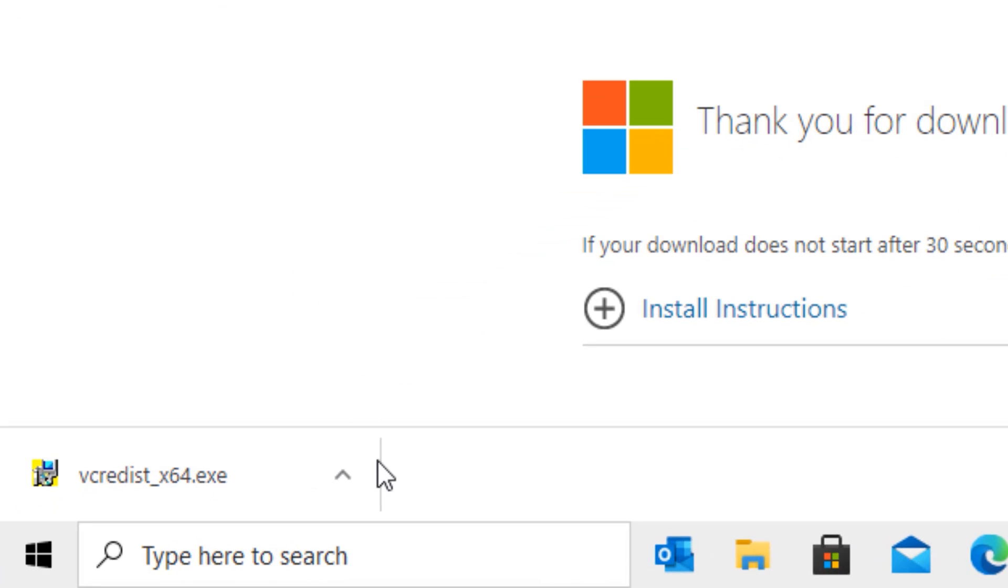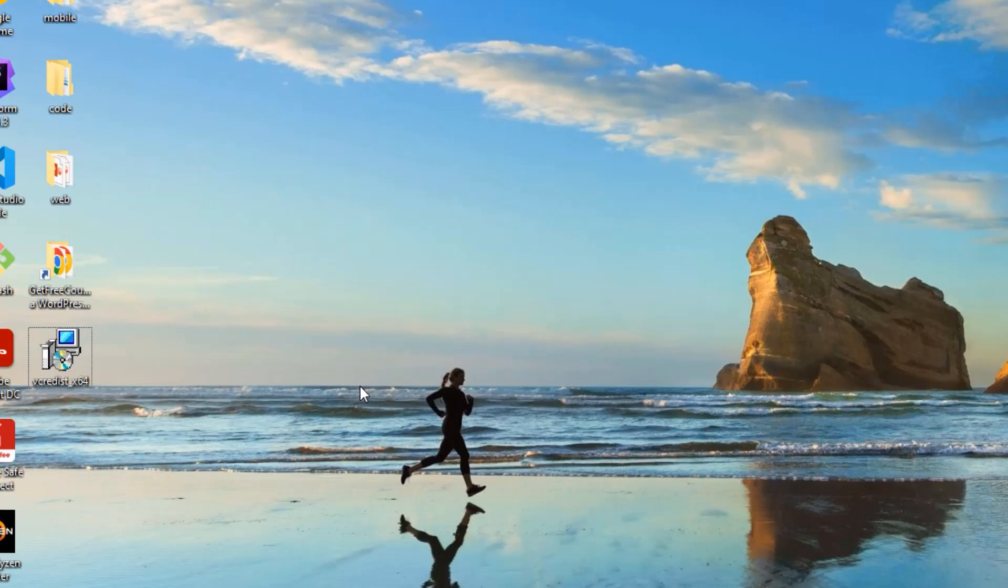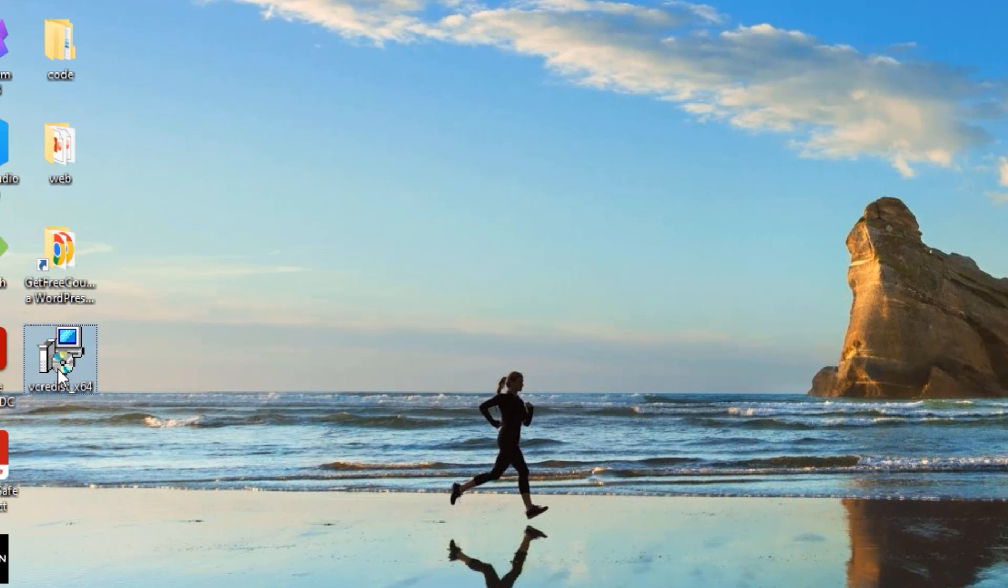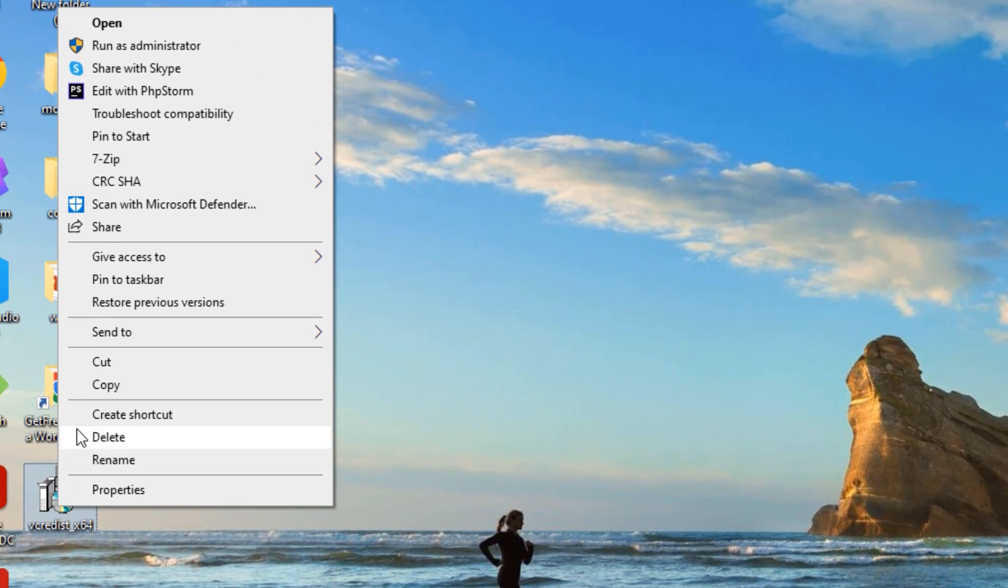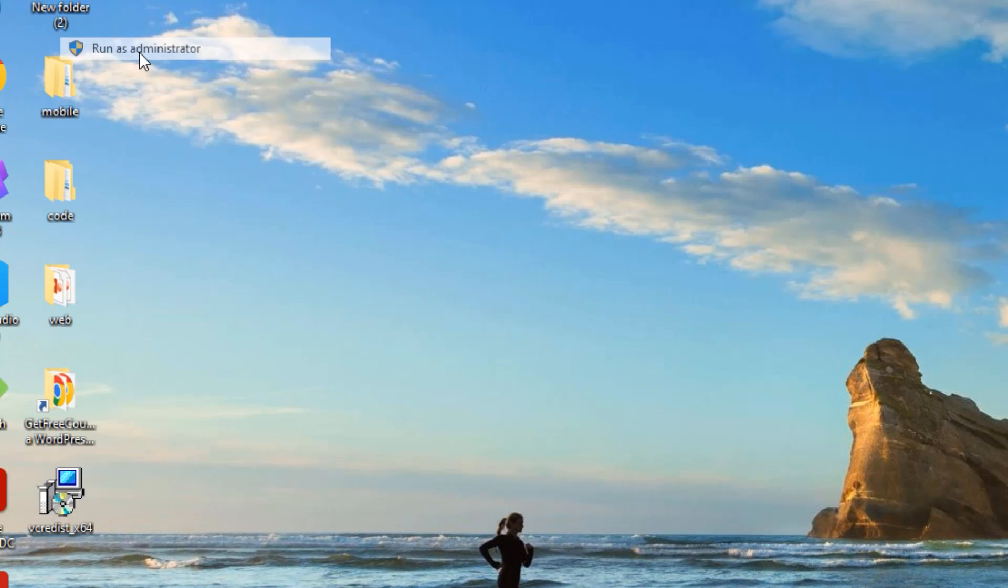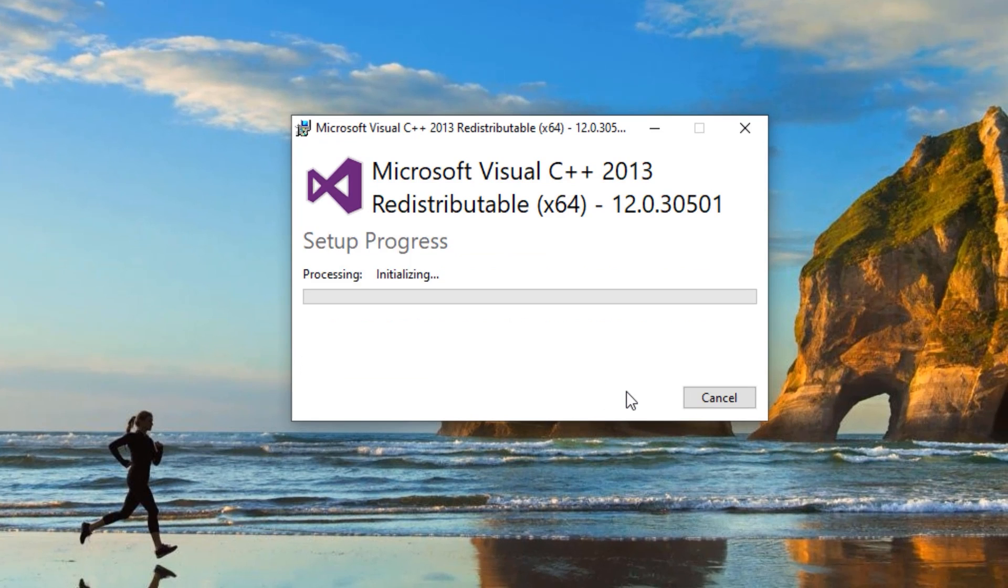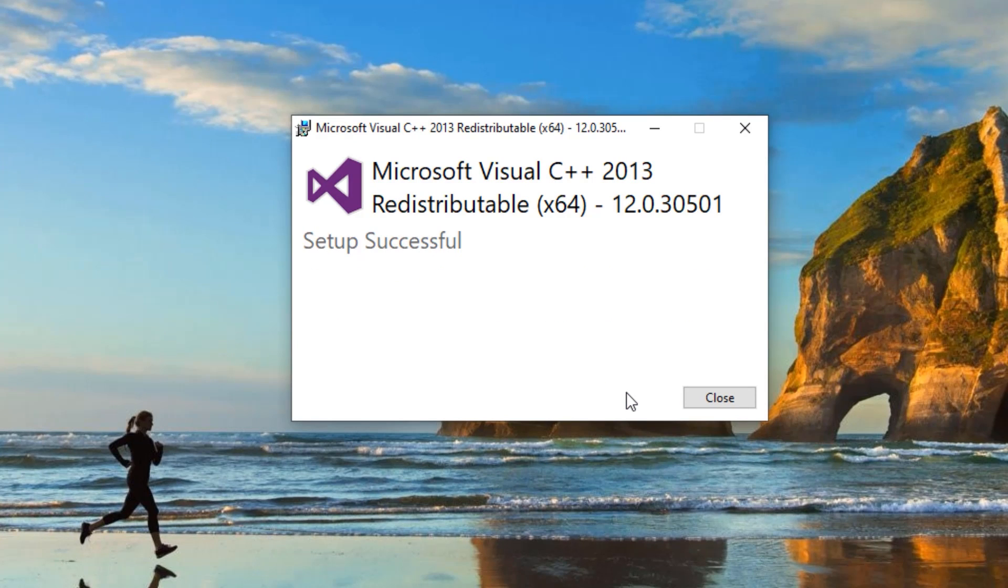Now we've downloaded the software. Open the file location, then right-click on the software and select 'Run as administrator'. Click agree and install. We have successfully installed the Visual C++ 2013 Redistributable Package.